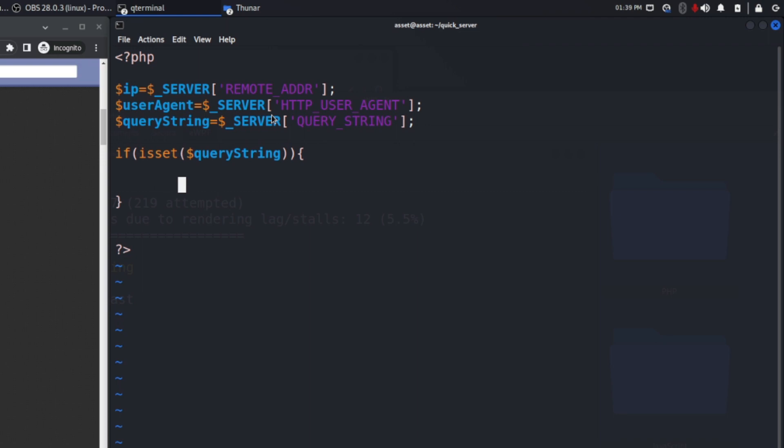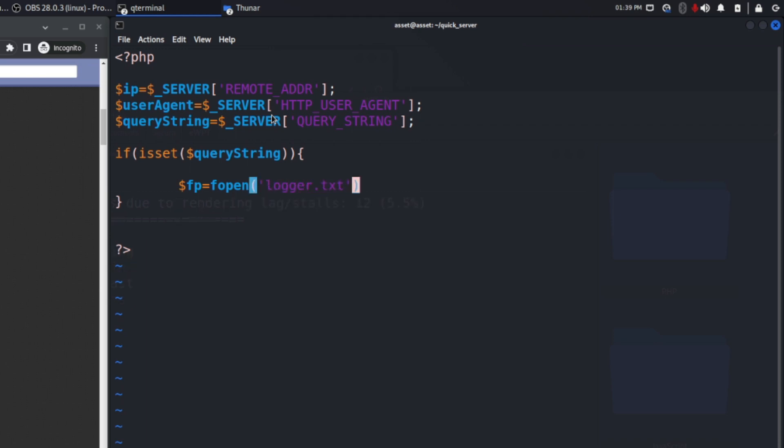So let's create also a file where we will store all the information retrieved. I will use fopen and I will use the logger.txt file. I will write on it in an append mode. In this append mode it's possible to write new lines without overwriting the previous one already present on the file.